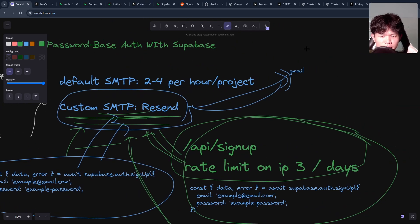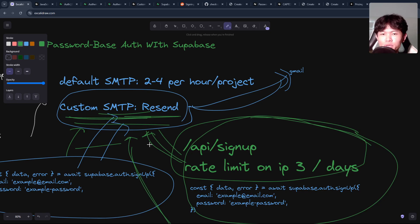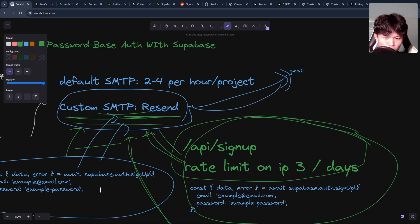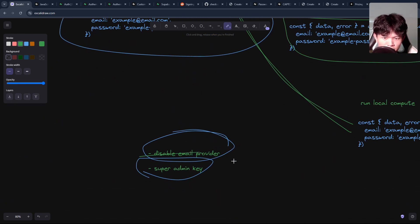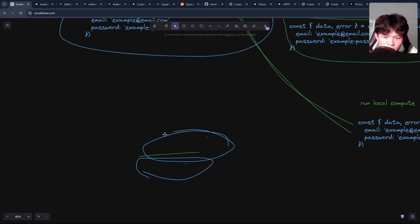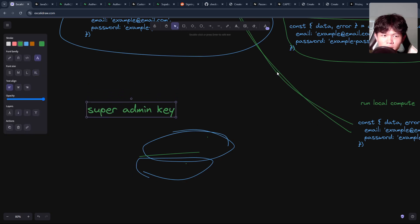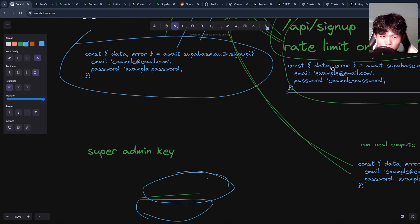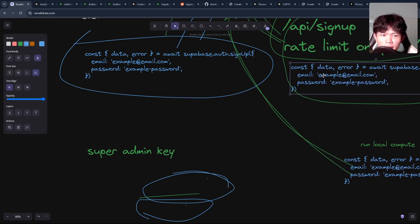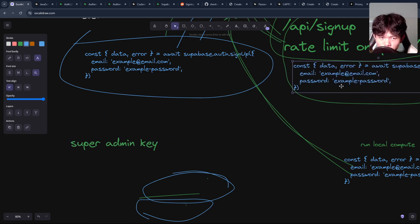Don't get me wrong — the basic approach is actually really easy and simple to use and you don't need to care too much. But if you're like me and you care about the possibility of users exploiting your application, then I go with another approach instead. In my approach, I use the Supabase admin key to perform the sign-up operation. So instead of calling the public sign-up function, I use the Supabase admin key to do this operation.